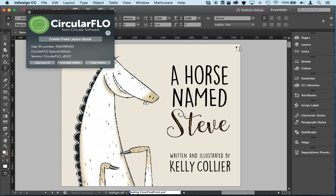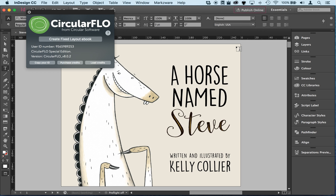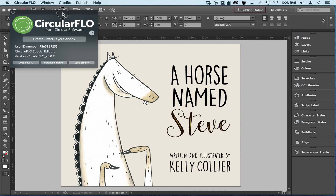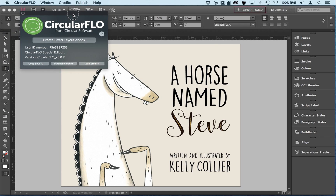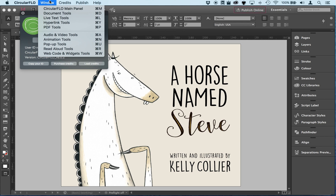We think we're better at doing that than straight out of InDesign. So with Circular Flow, we put the images onto a base layer and allow Circular Flow to handle the image compression.